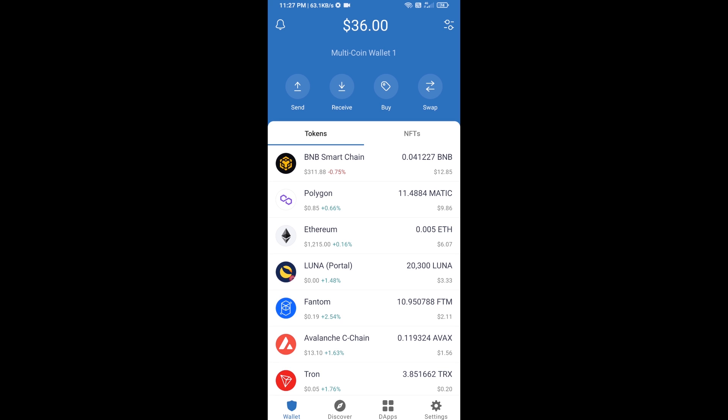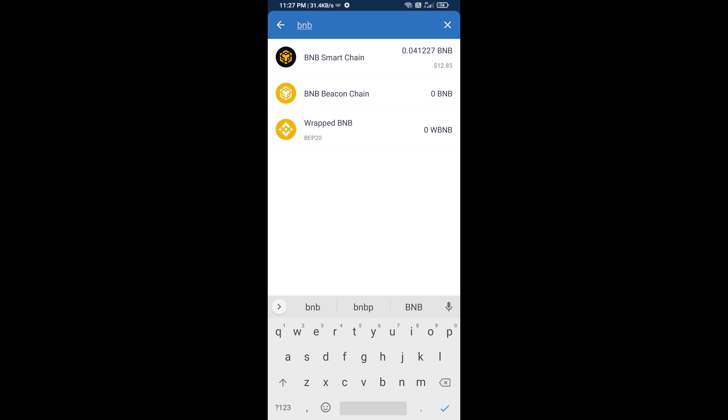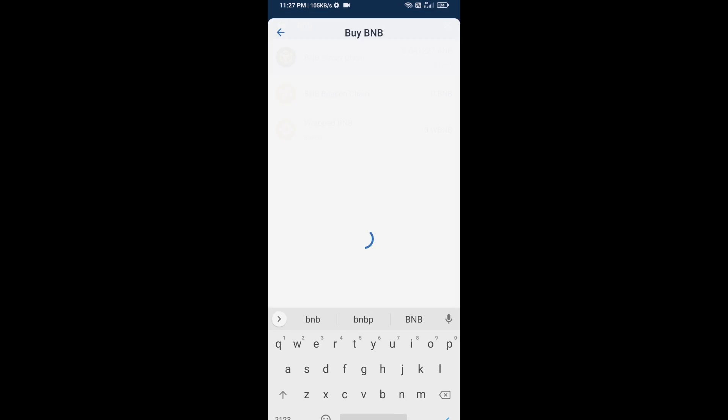First, you will buy BNB Smart Chain. Click on the buy button and here you will search BNB, then open BNB Smart Chain.